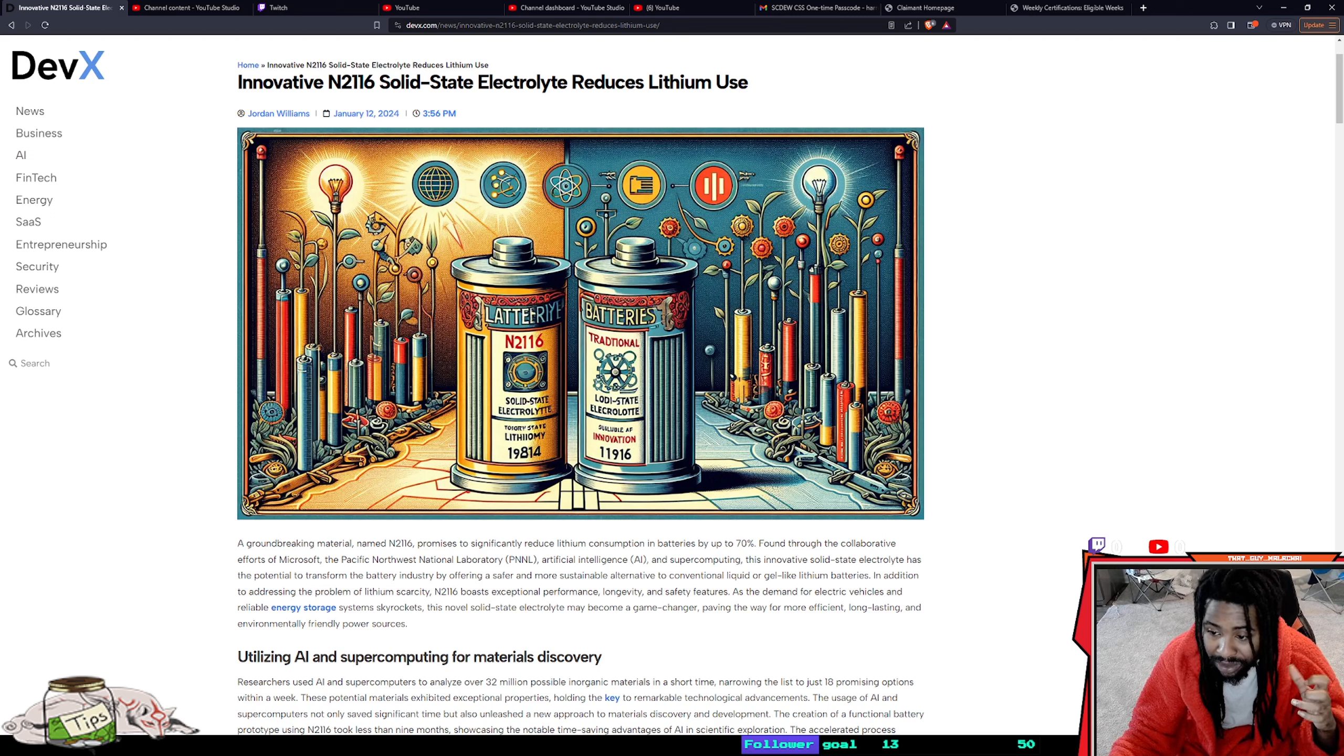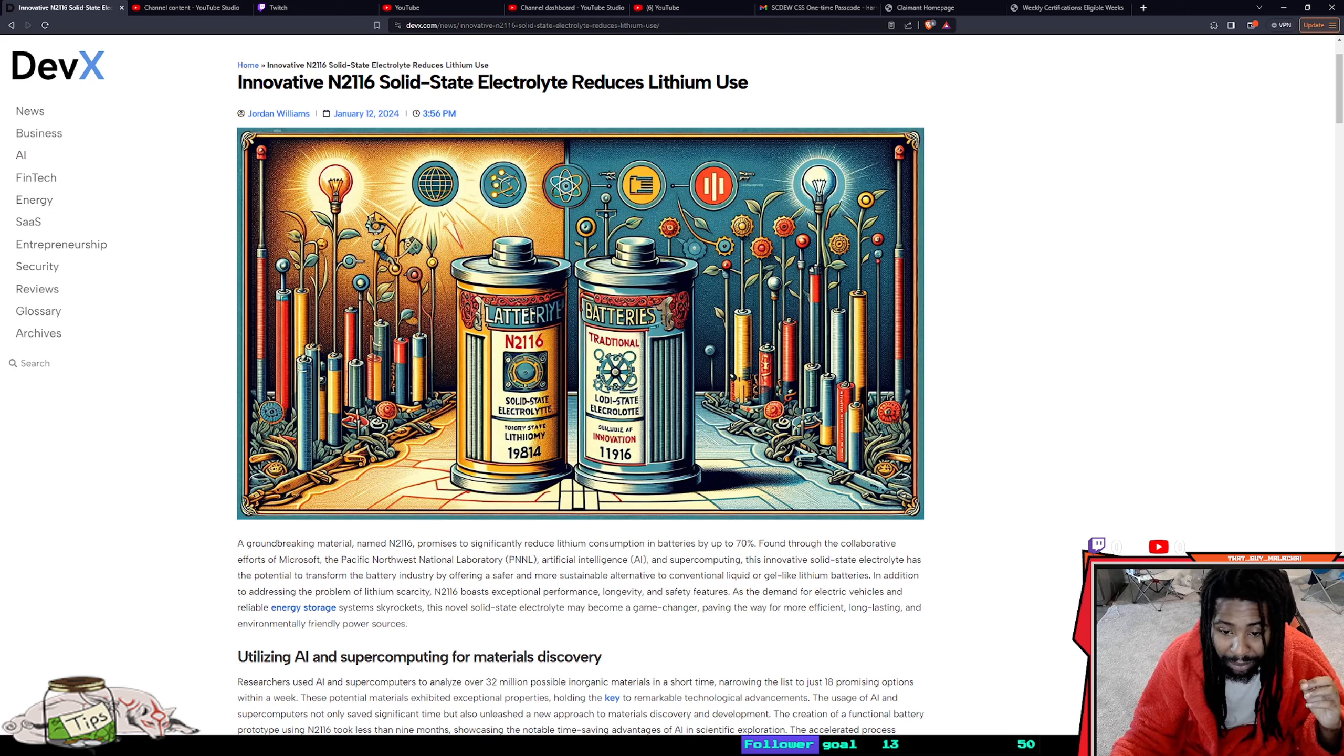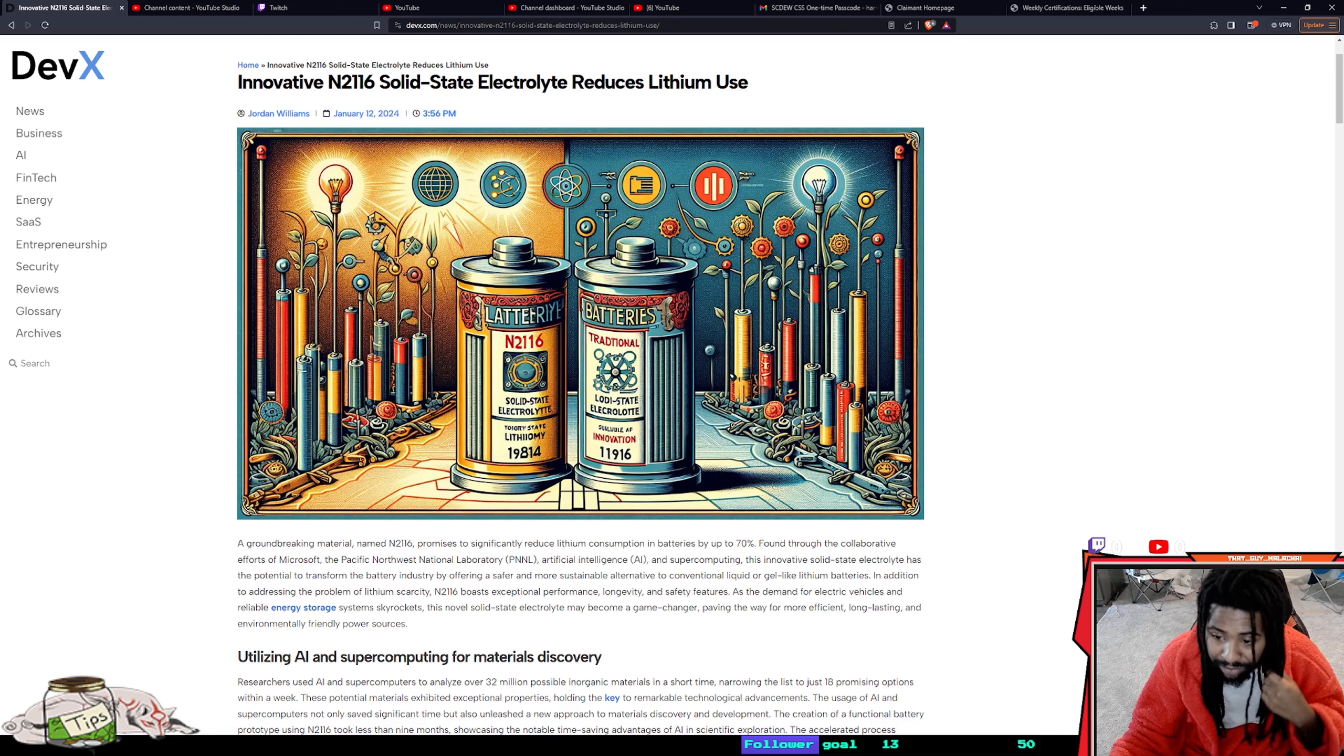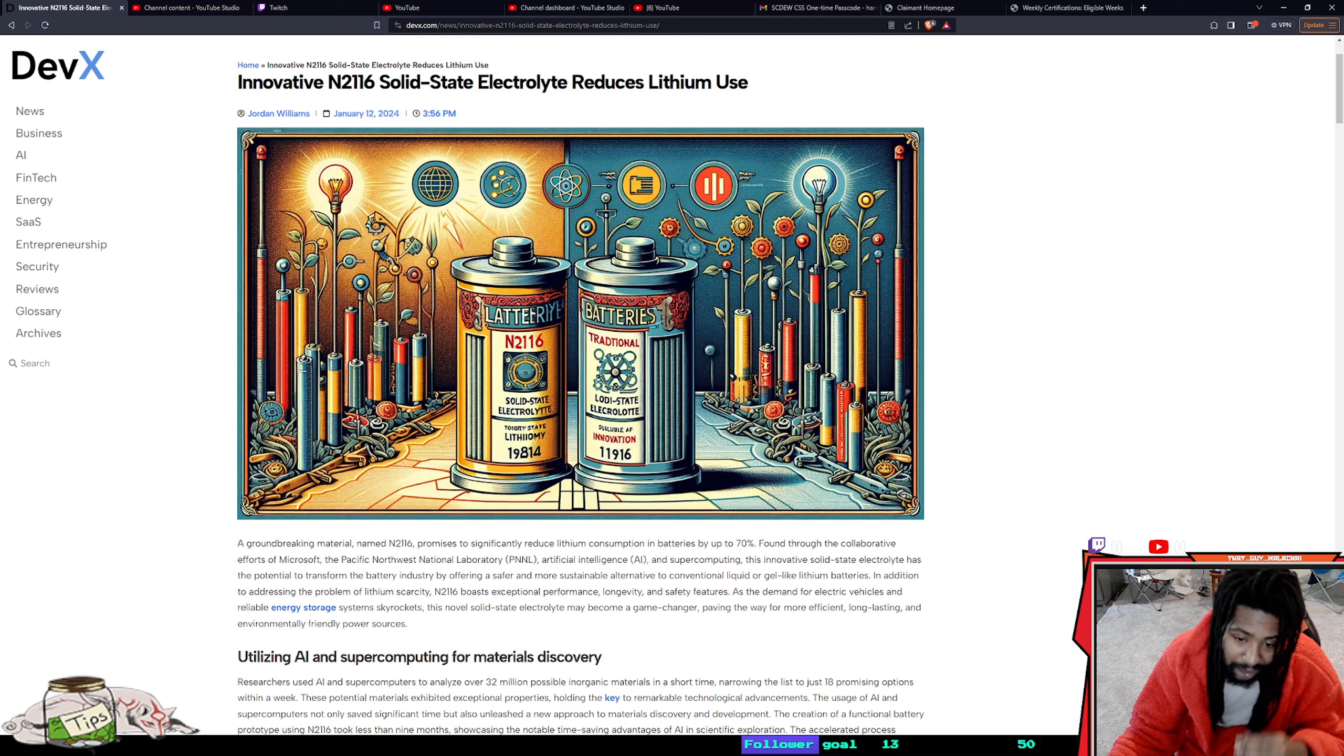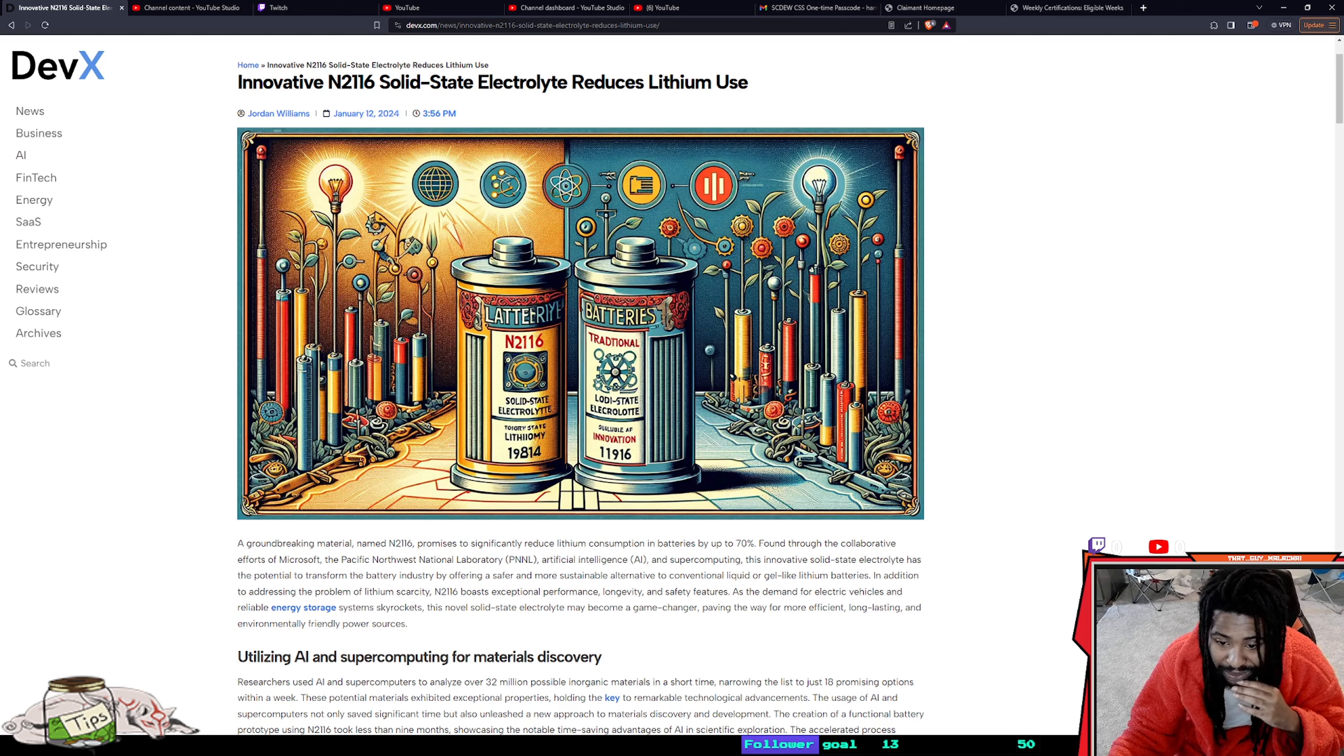Found through the collaborative efforts of Microsoft and the Pacific Northwest National Laboratory using artificial intelligence and supercomputing, the innovative solid-state electrolyte has the potential to transform the battery industry by offering a safer, more sustainable alternative to conventional liquid or gel-like lithium batteries.